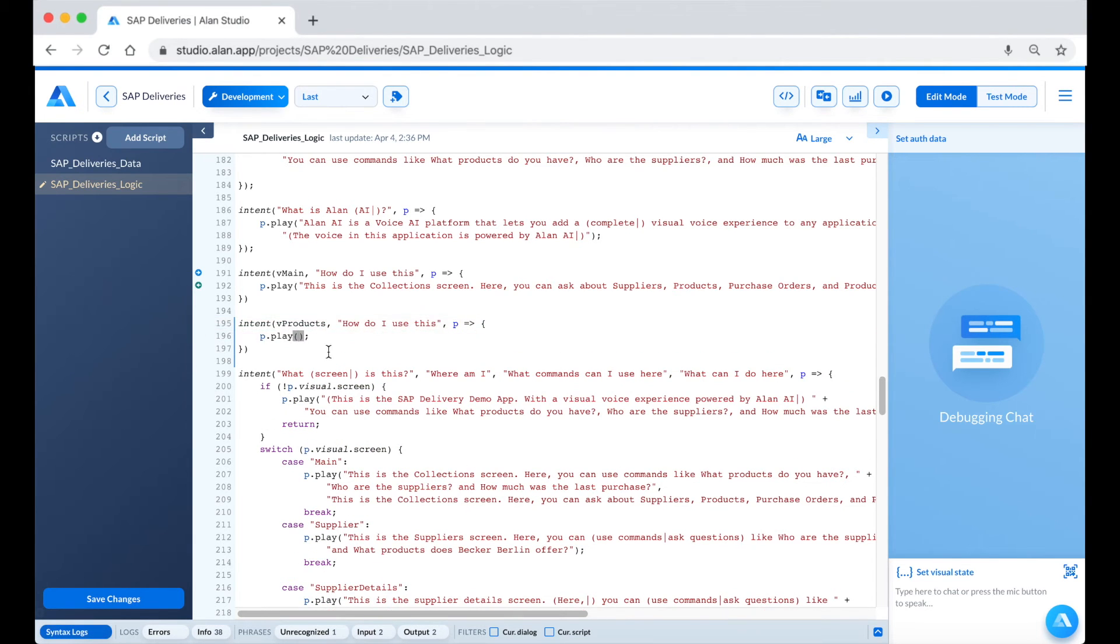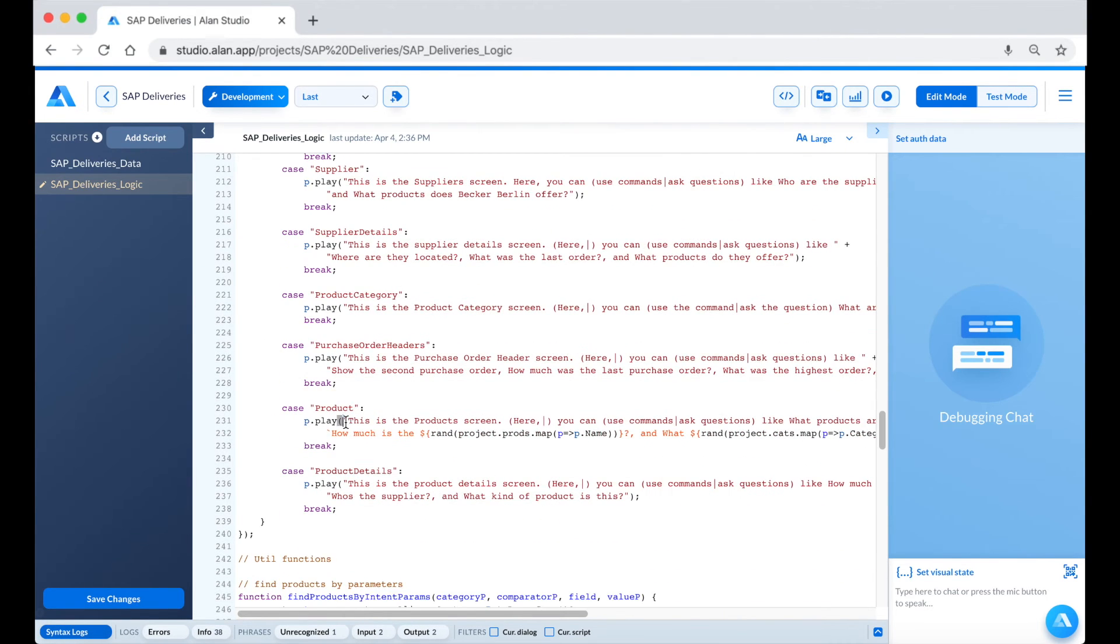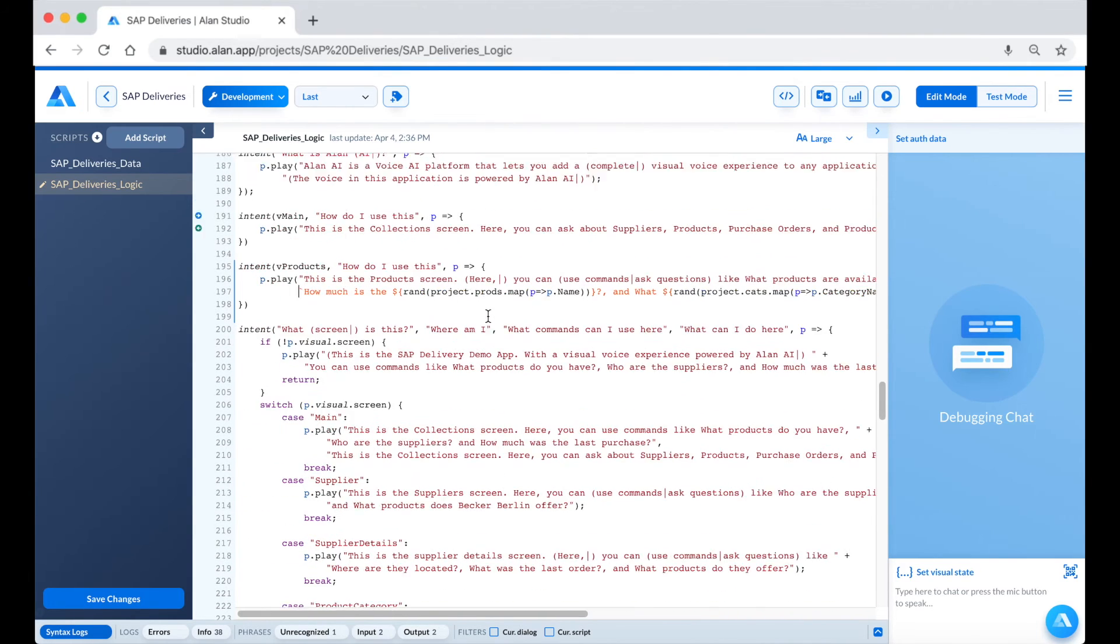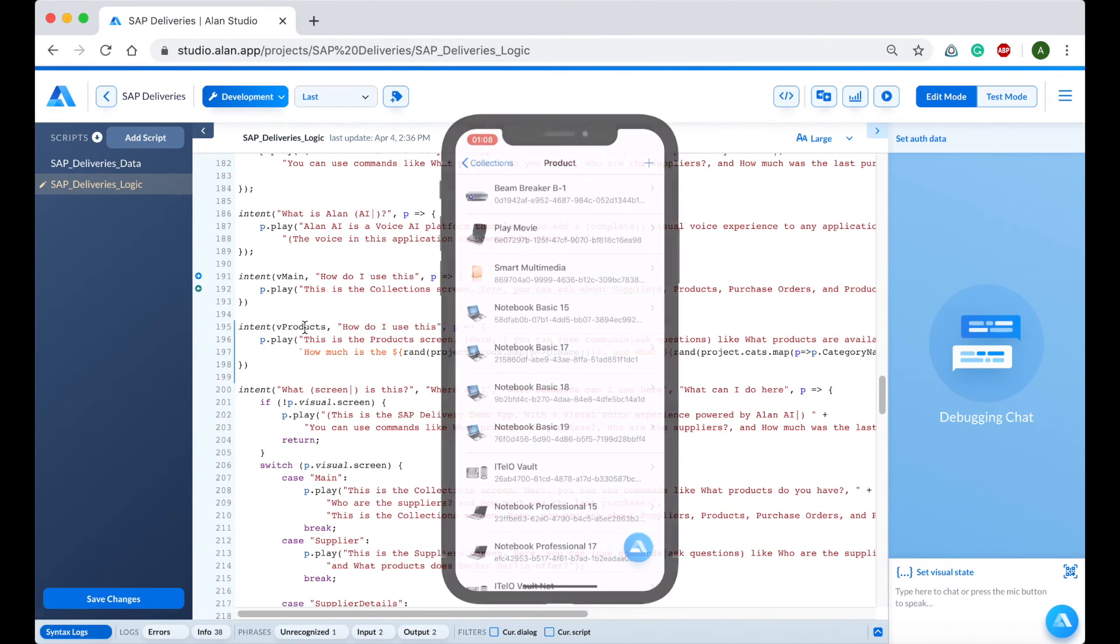Let's define this in Alan Studio to support it for this particular visual context. Here I've defined the intent for this visual context.